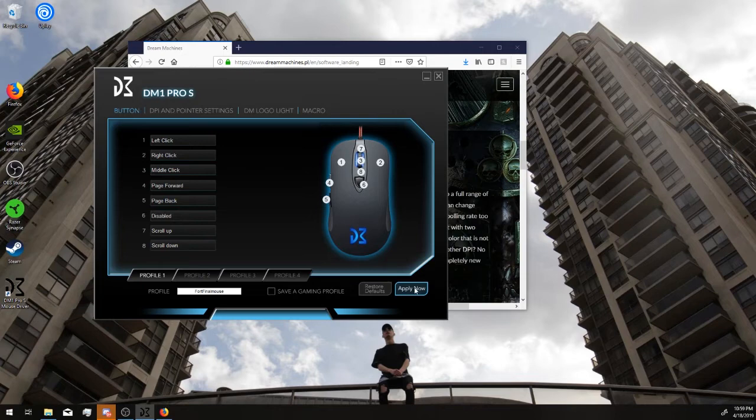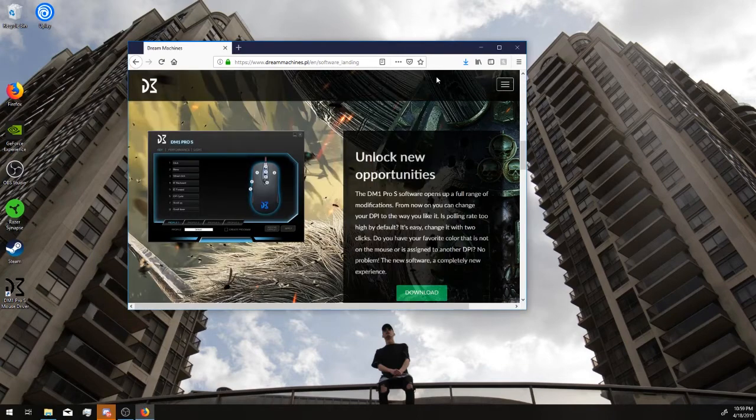But you'll press apply now, get the profile you want, and you can just exit out.